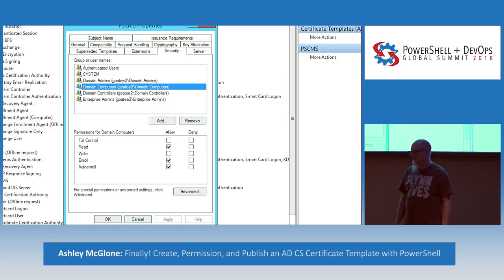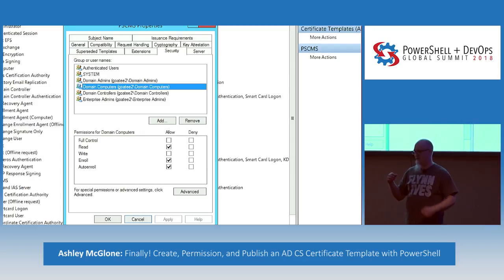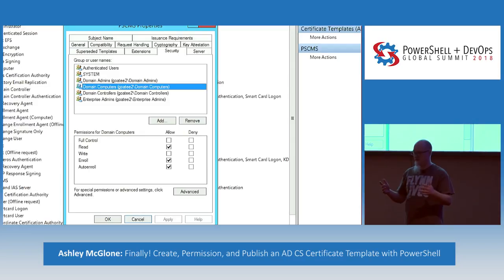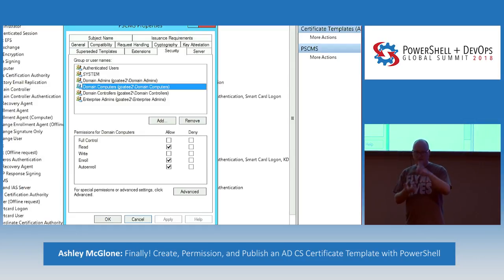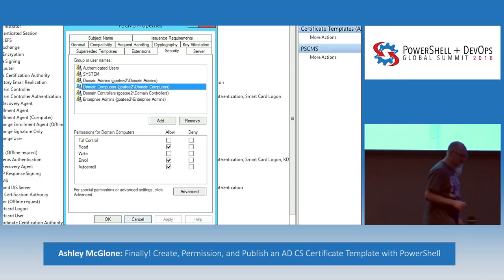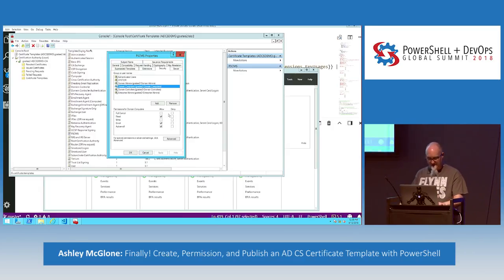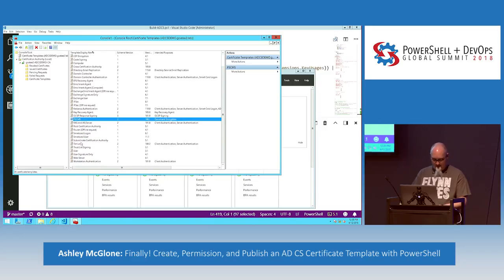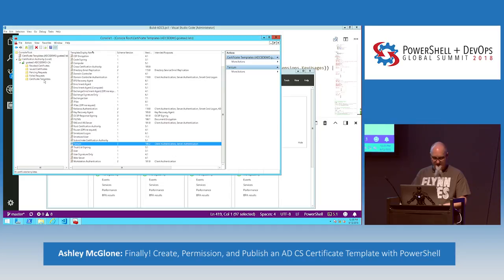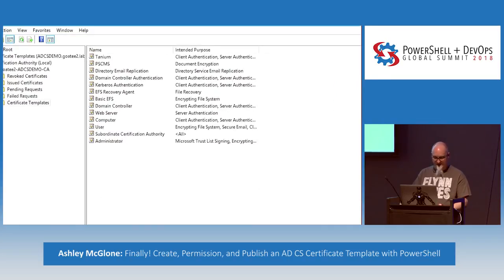Every AD object has an NT Security Descriptor property which has the ACL. You use the .NET method to get the ACE object, add ACE entries, and then it's just template code you drop in. You just reverse-engineer an existing certificate template — set the permissions the way you want, dump the object from that attribute, see what the permissions look like, and recreate those in code. We got two templates in there: PSCMS and Tanium. And over on the published templates on the CA, you see Tanium and PSCMS right at the top of the list.